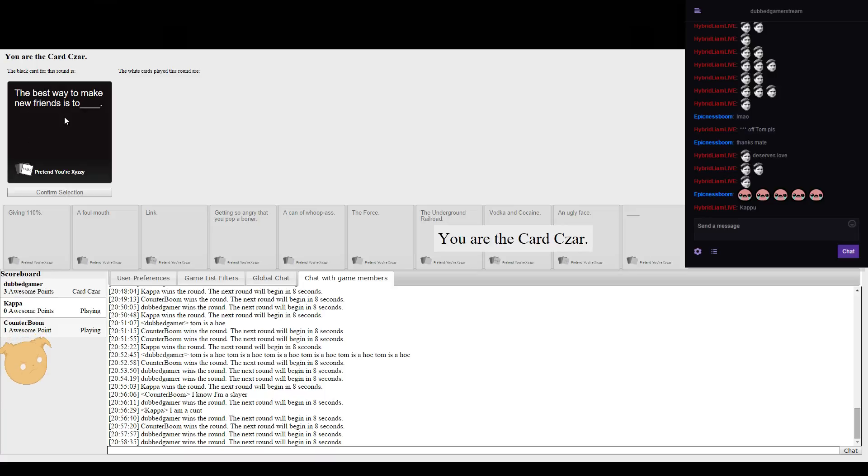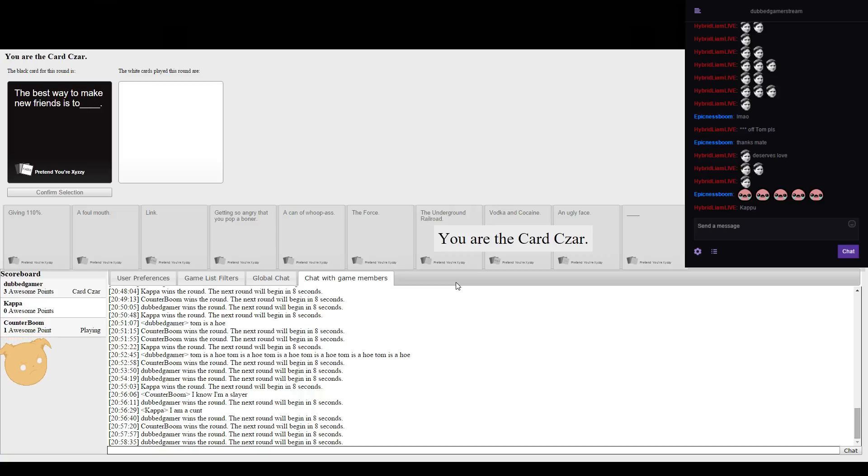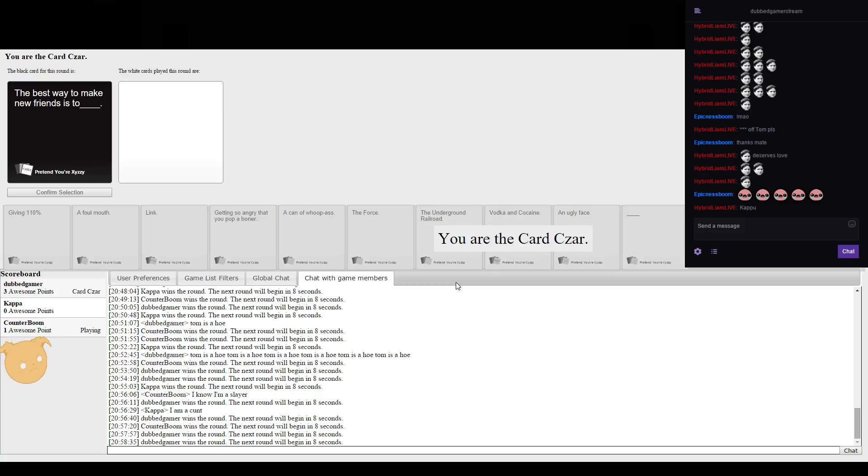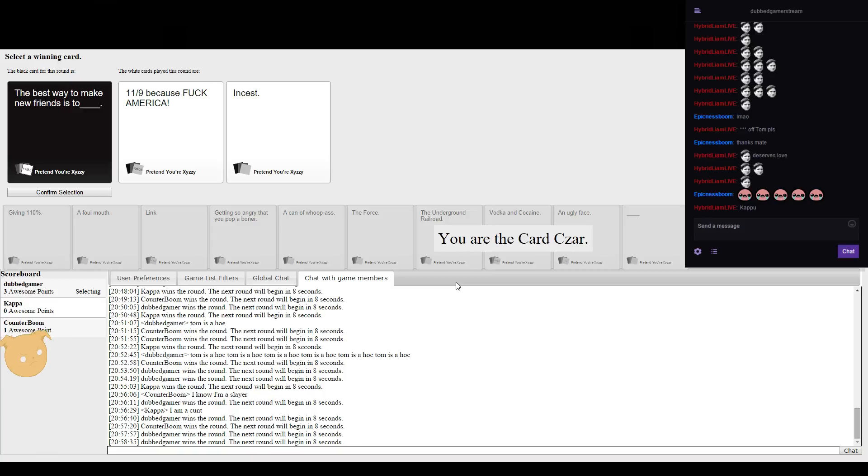The best way to make new friends is to blank. The reason being is because they'll apparently use my best card as throne style. Oh my god. Wow.